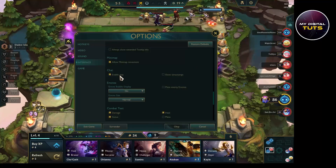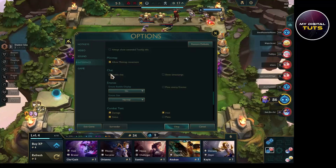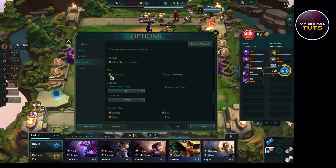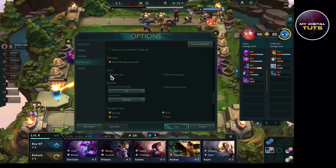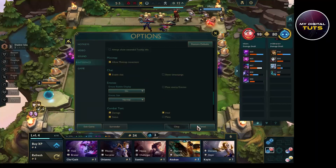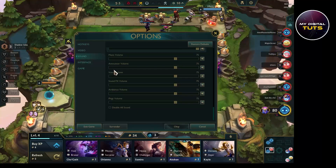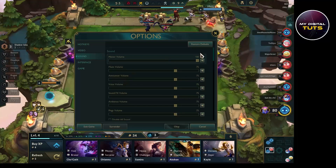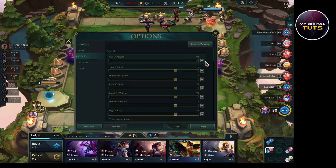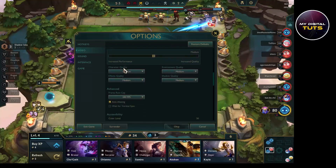After clicking on interface, click on enable chat. So under chat options, just toggle this switch on and click on OK, and then go to sounds and increase the master volume to the fullest.